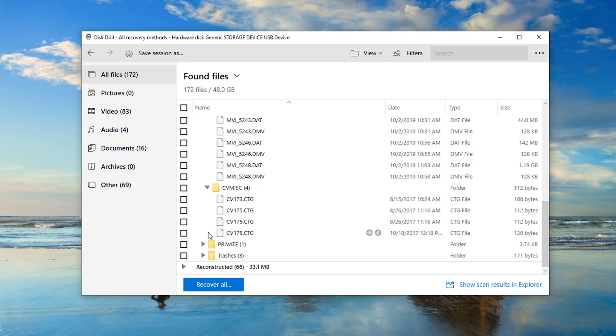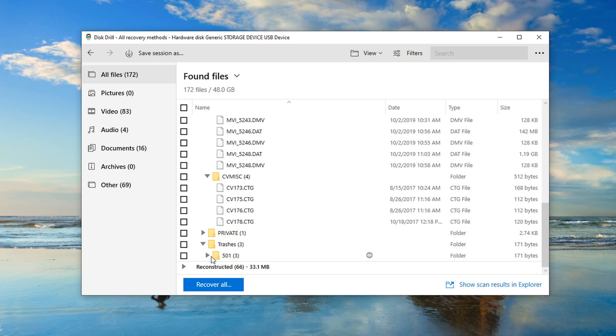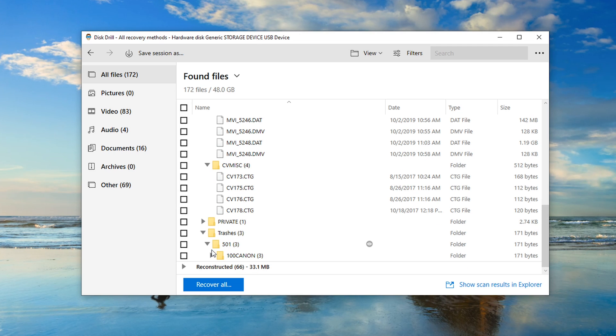Once you've scanned for and previewed the files that you wish to recover, it's time to upgrade to Disk Drill Pro.